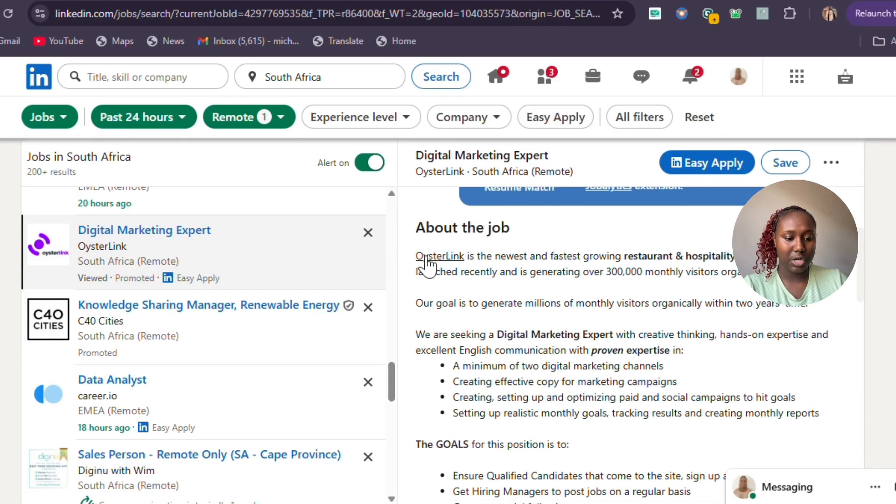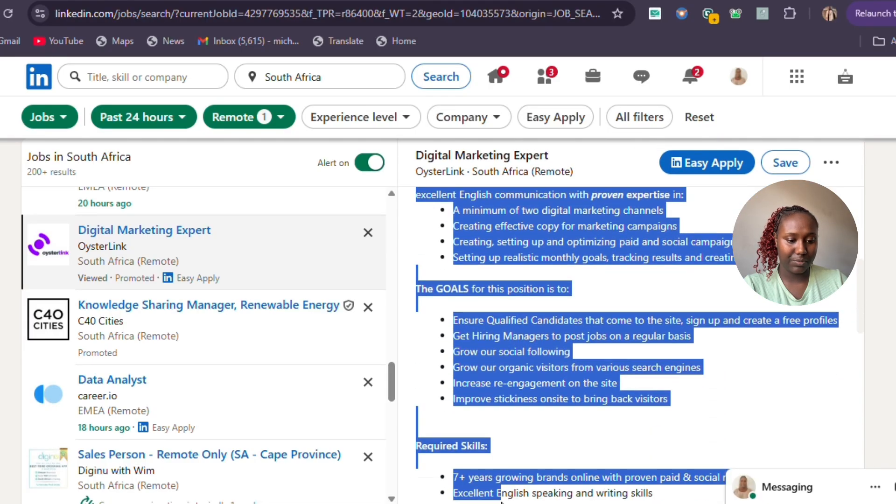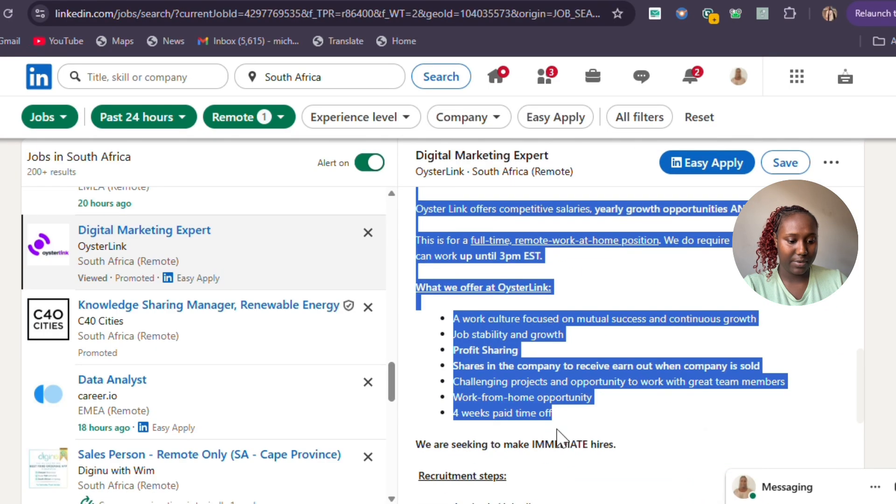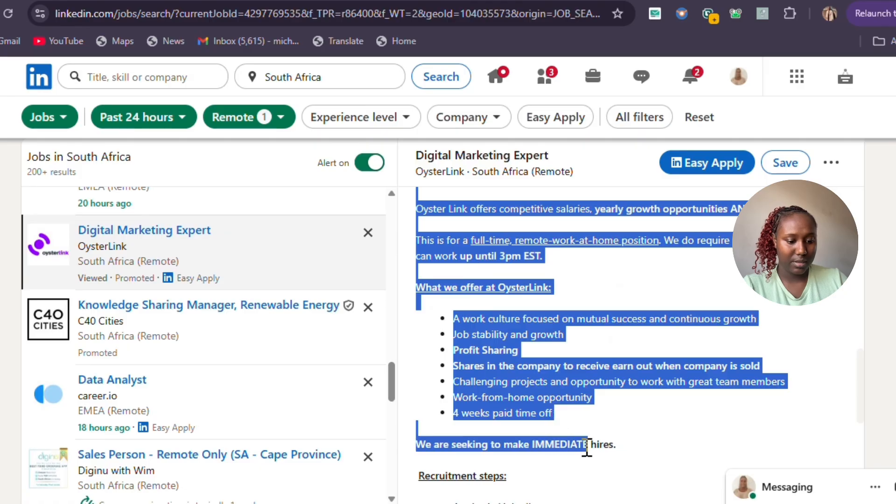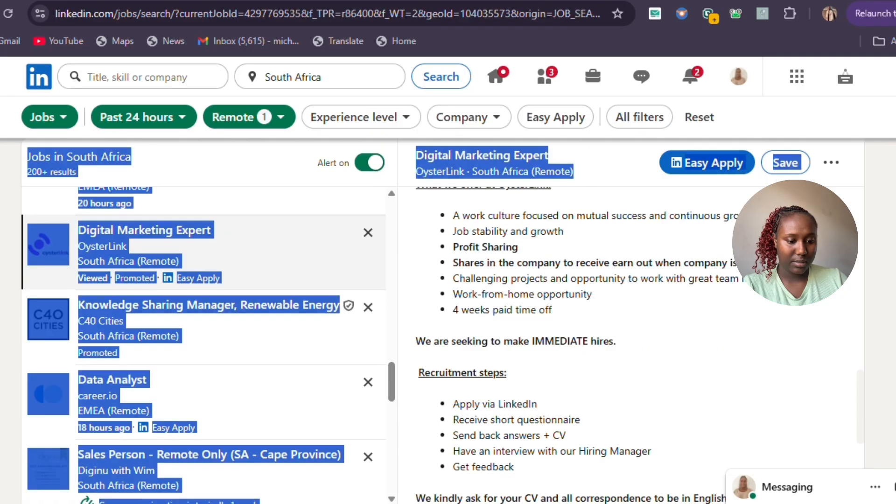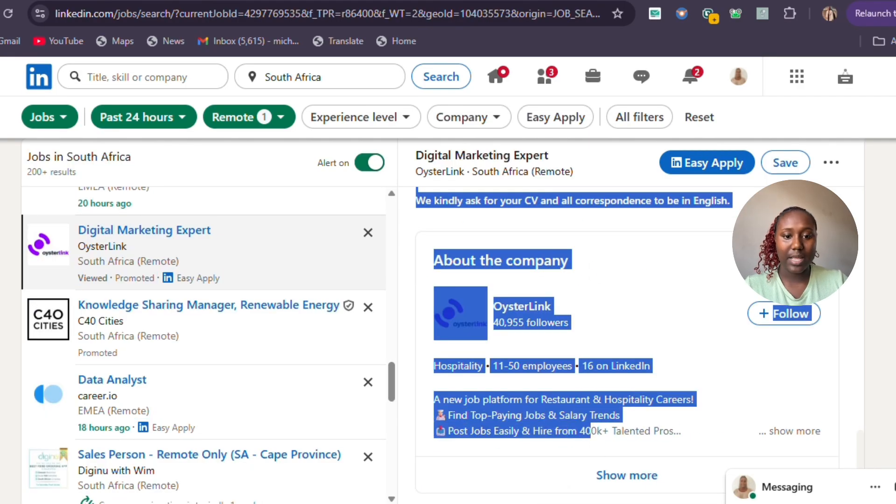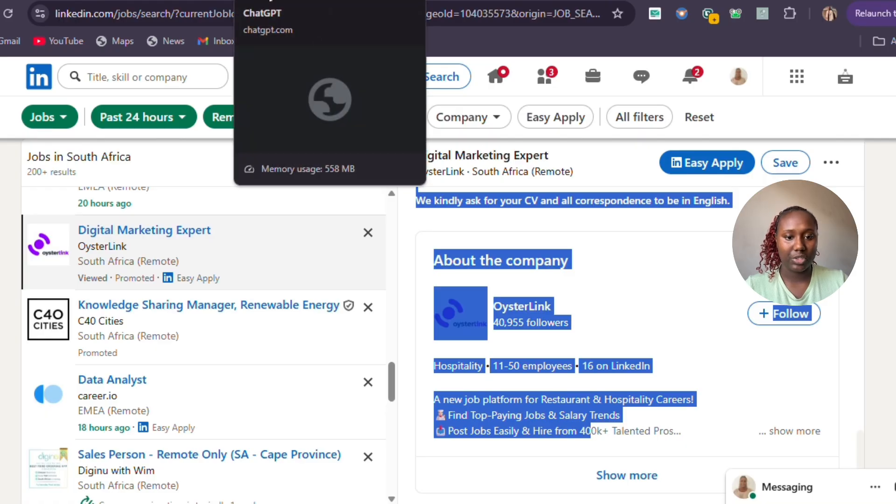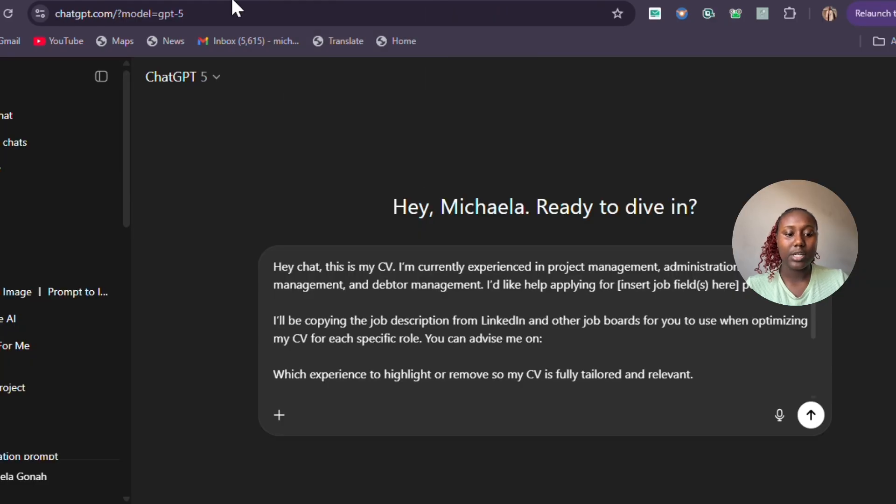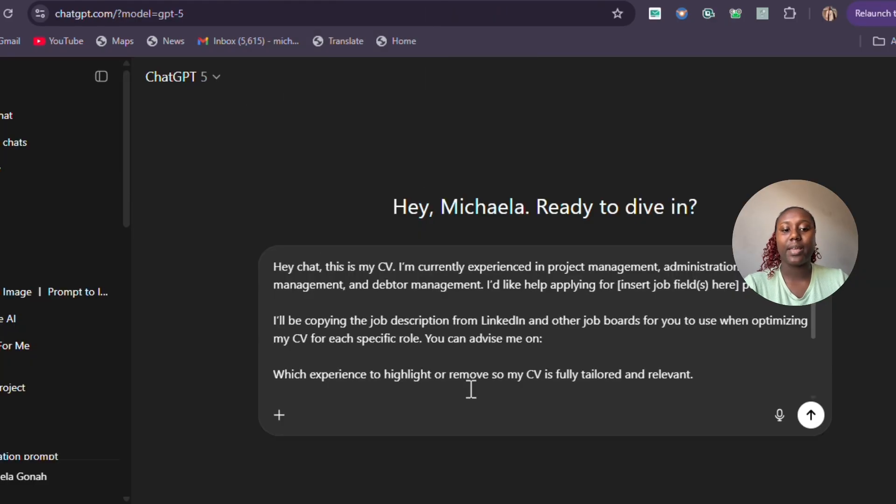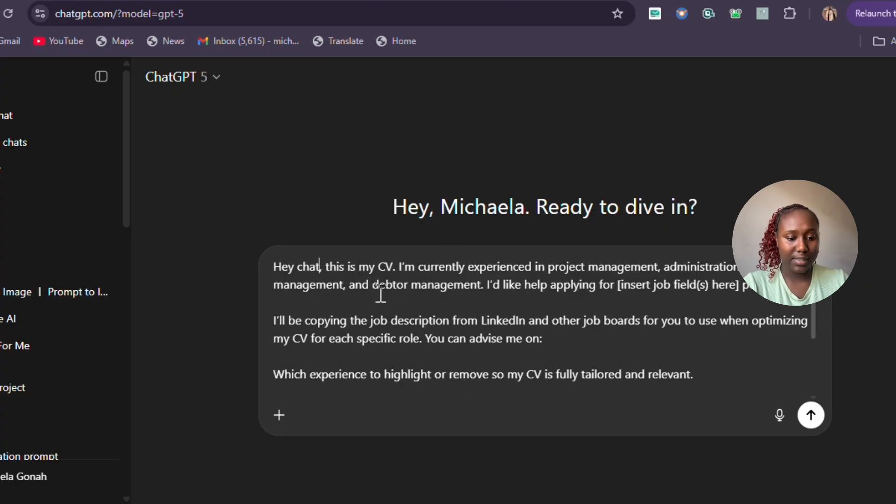Basically, what you see here, you copy the job description—you copy everything. After copying with Ctrl+C, you're going to go to ChatGPT.